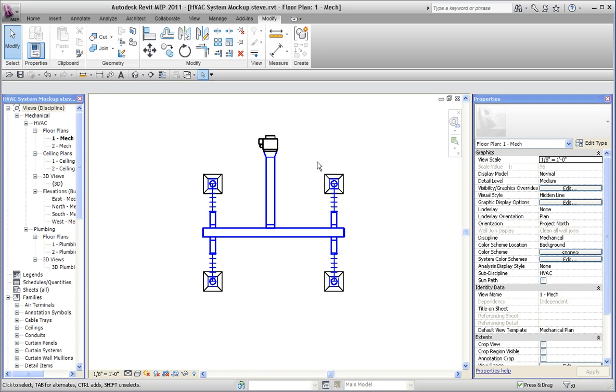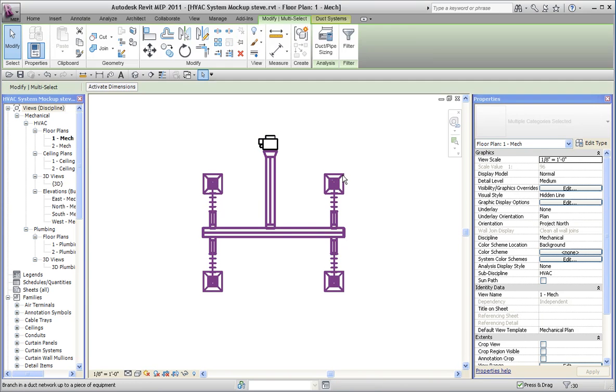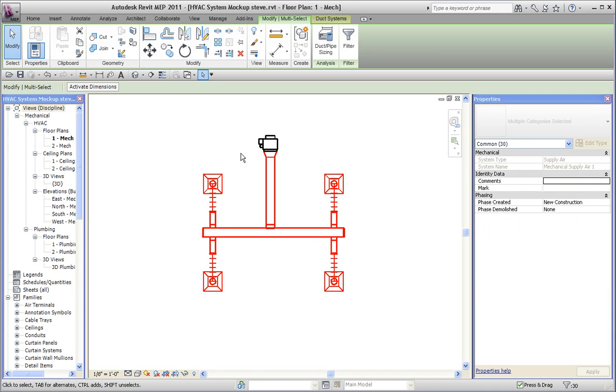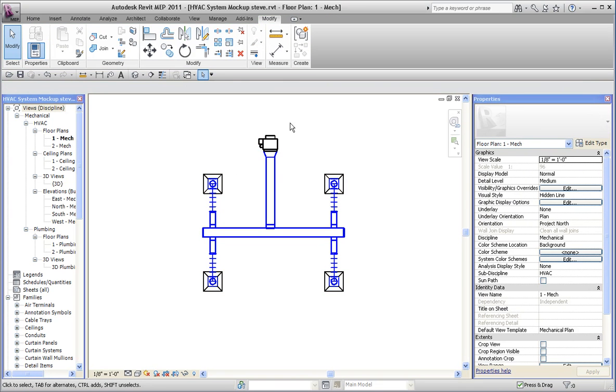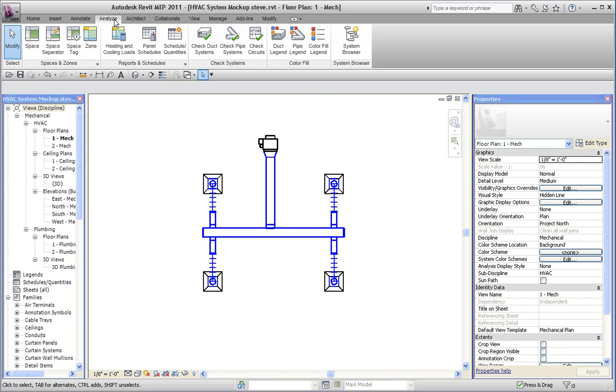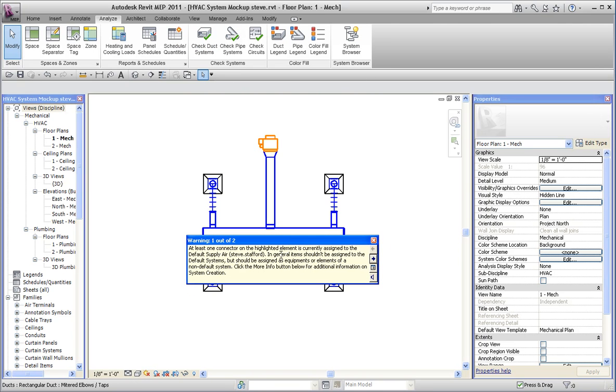I've created a supply system for this network here and this VAV is here. If I use the analyze feature and use checked out systems, I get an error message. It says at least one connector is assigned to a default supplier. That's the error handler RTU side.